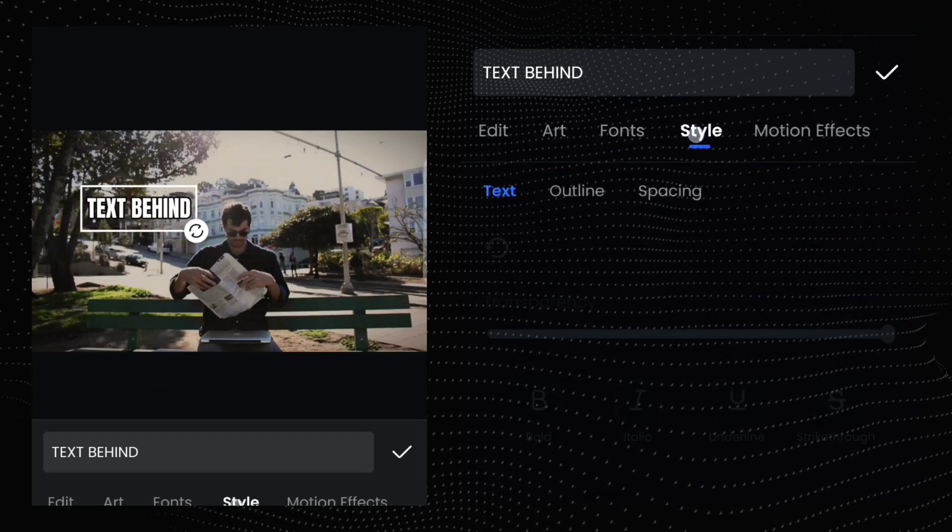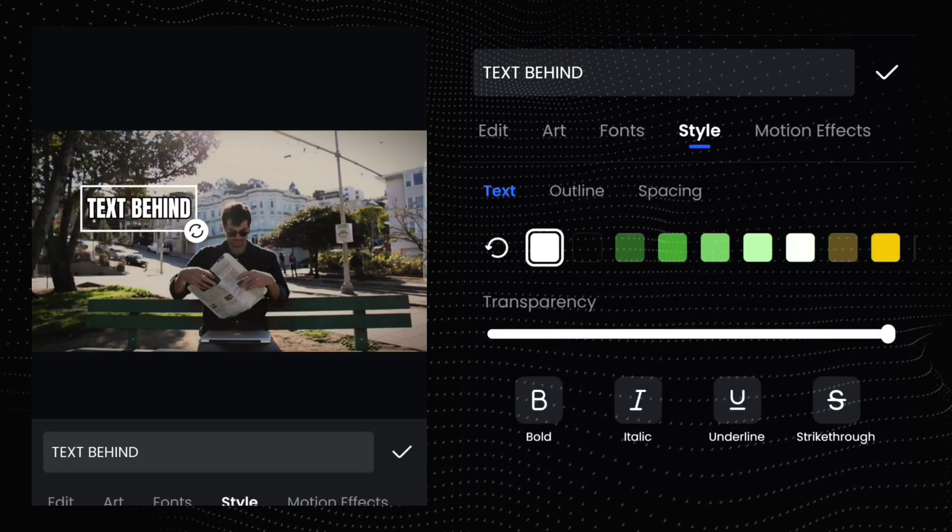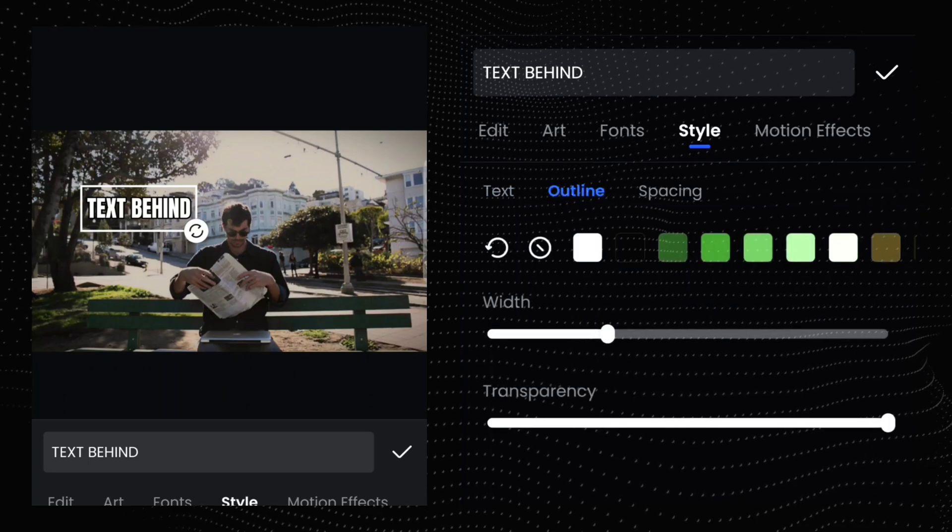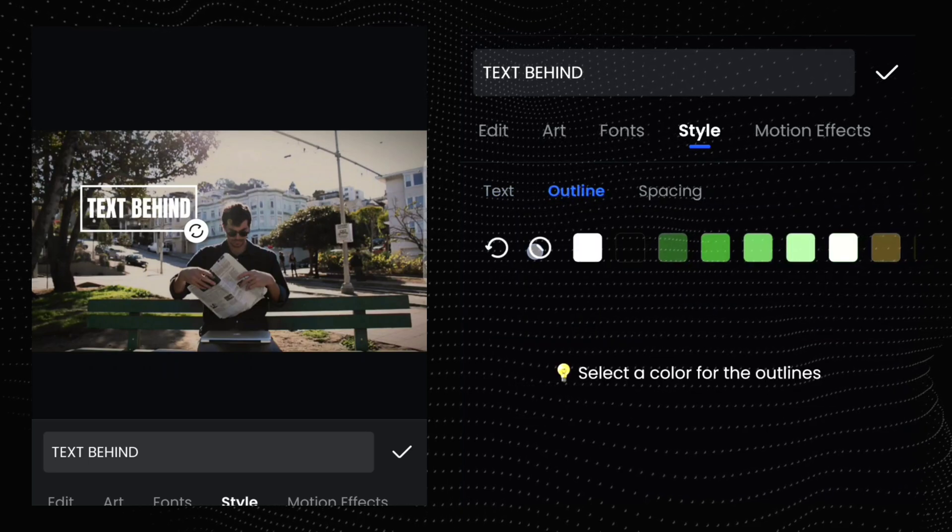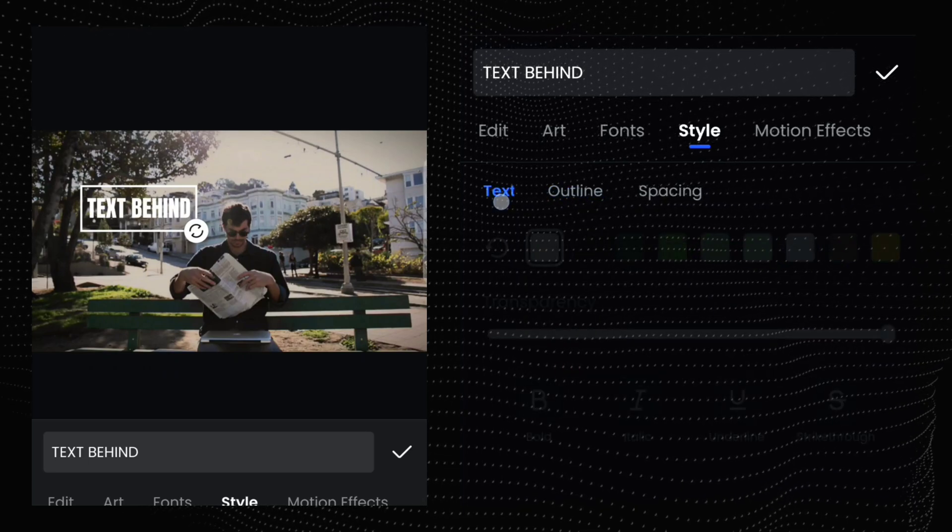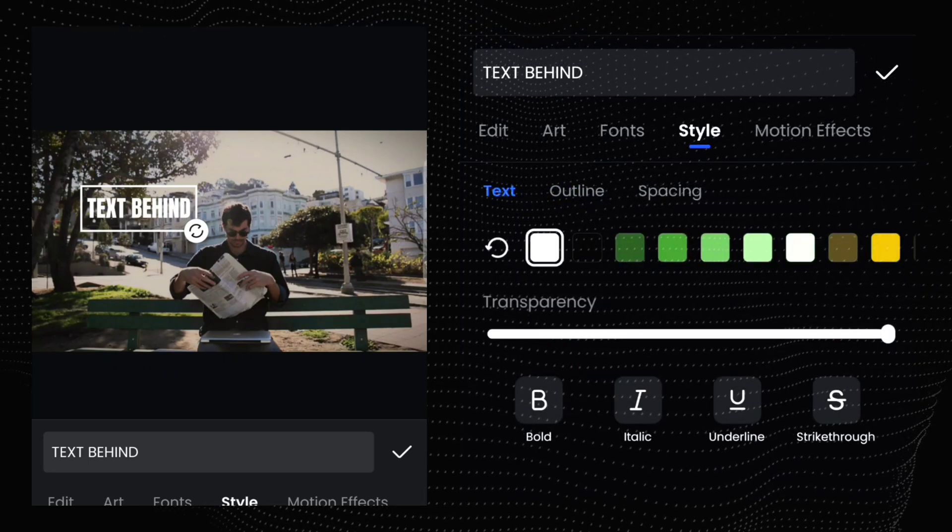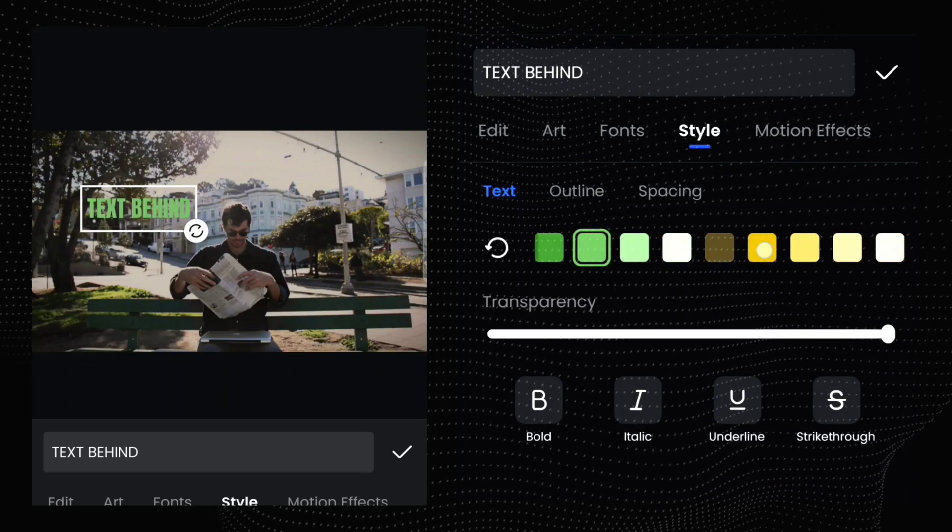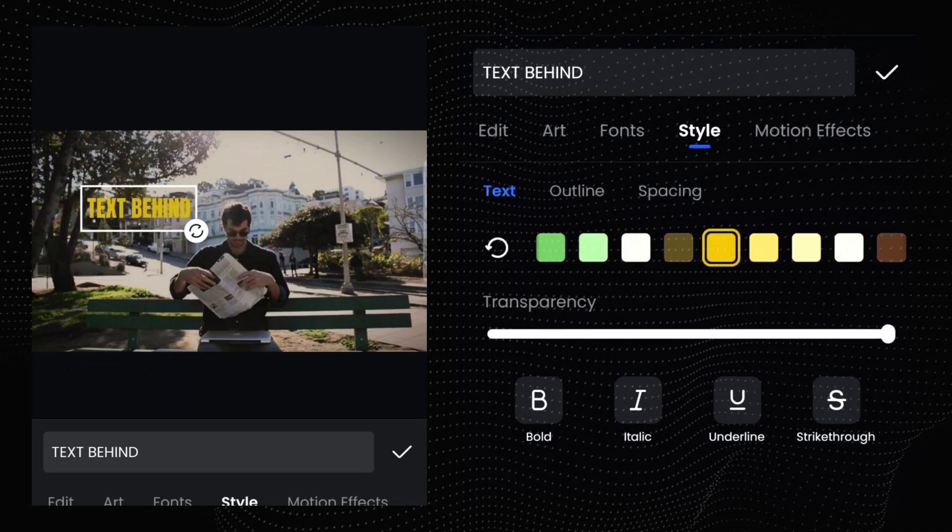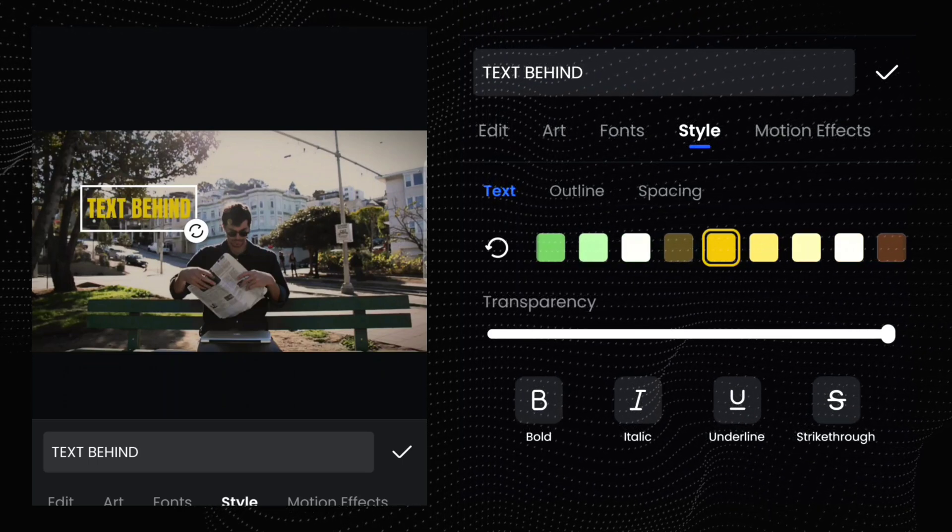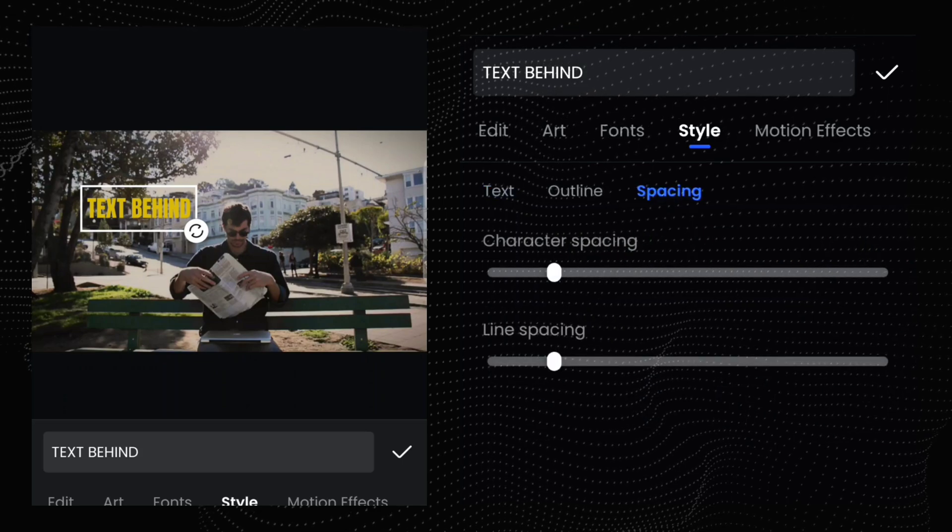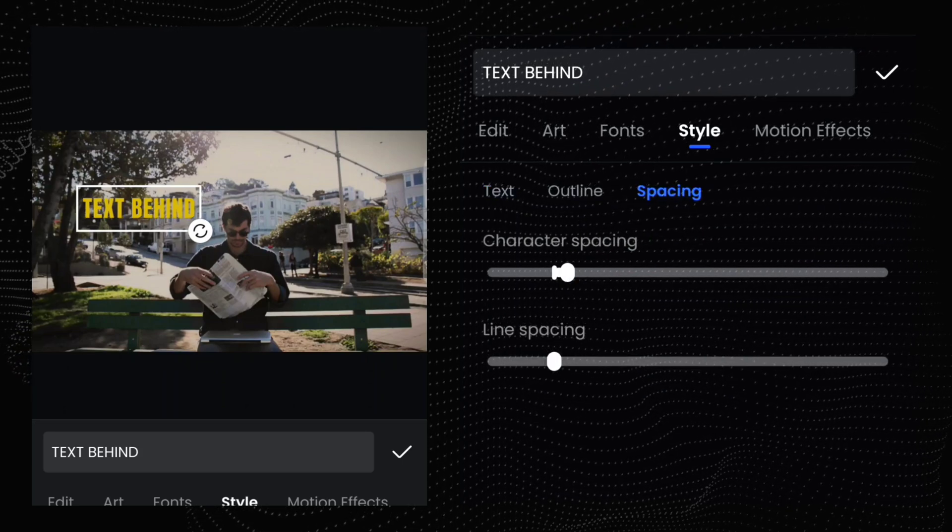Then tap this style option. From here, tap outline option and don't select any color from here. In text option, select text color yellow. And from spacing option, between text space will be full.